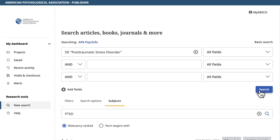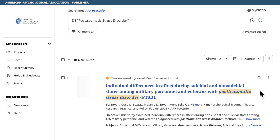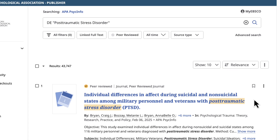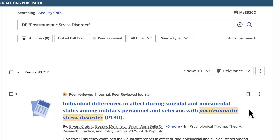Now, select the search button to find all the items in APA PsychInfo that are tagged with this index term. This takes care of our first concept, PTSD.